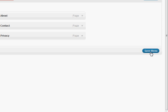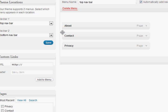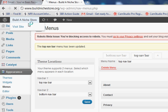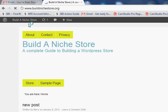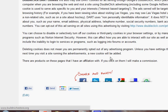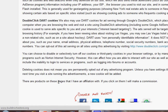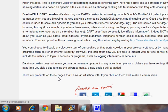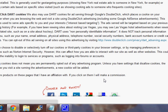Save menu. I usually don't have them - we'll see if it works. Privacy - there's our privacy page, yay! These are products on these pages that I have an affiliation with. If you click on them I will make a commission.